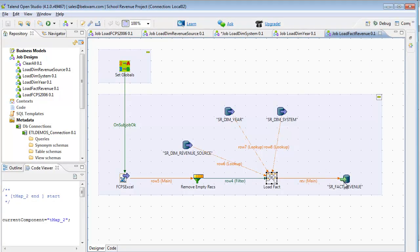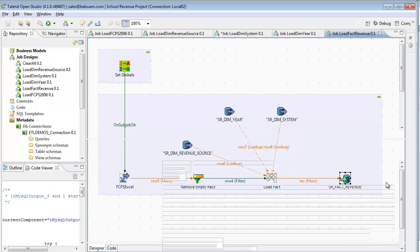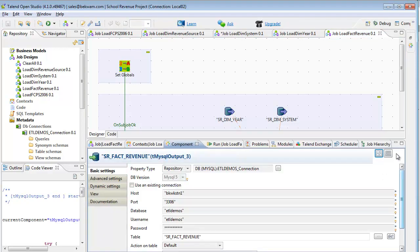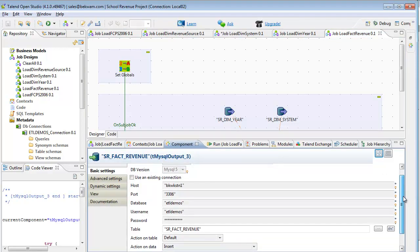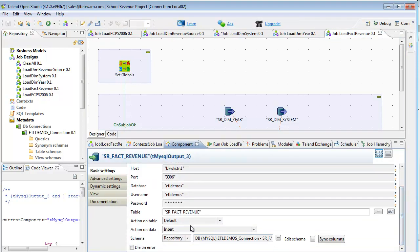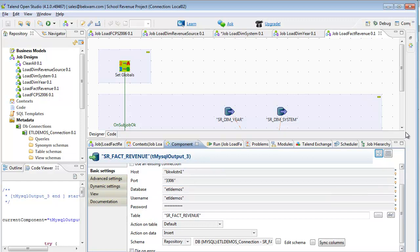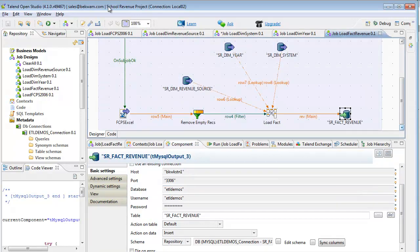And then here's the fact table. The fact table, unlike the prior dimension, will always insert. Operationally, you may want to have some provision for backing out a change, an exchange partition, or some database technique for providing a good quality of service. In this example, it's always going to be inserted.